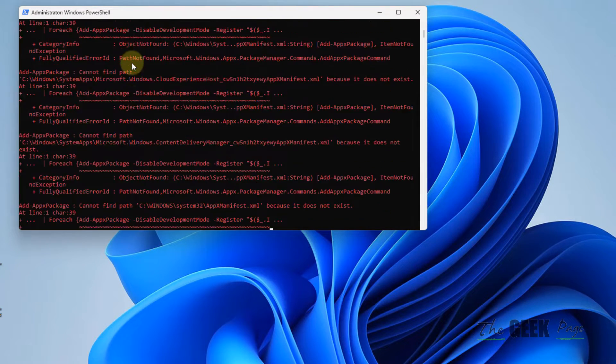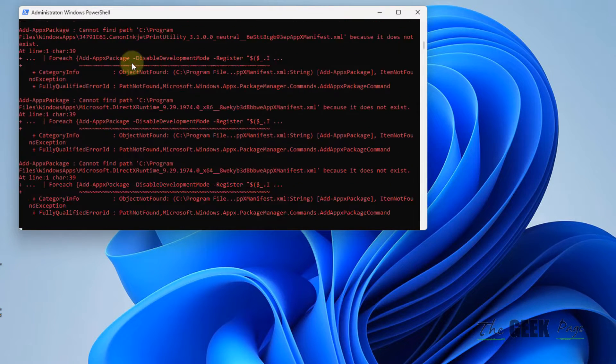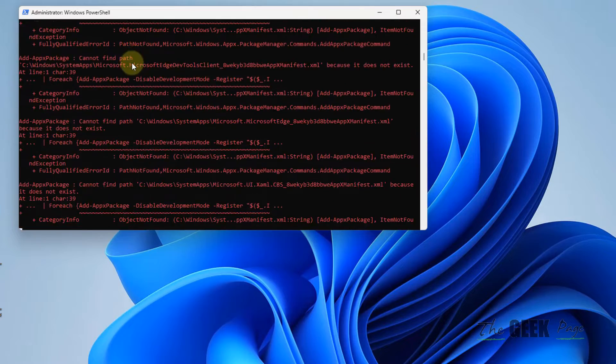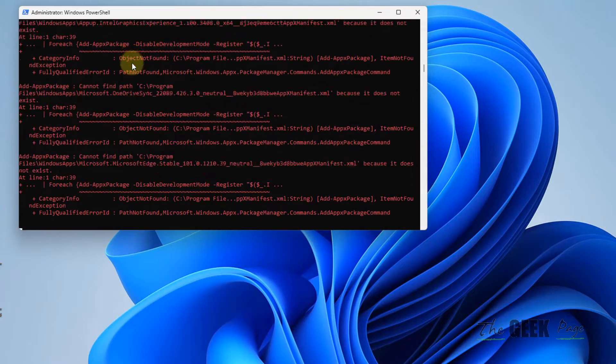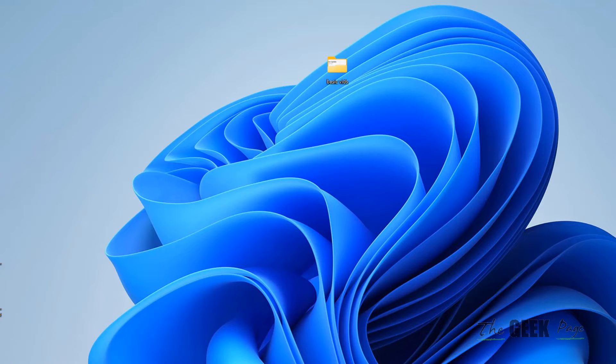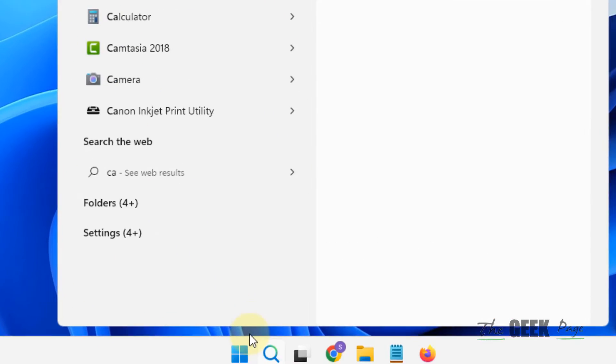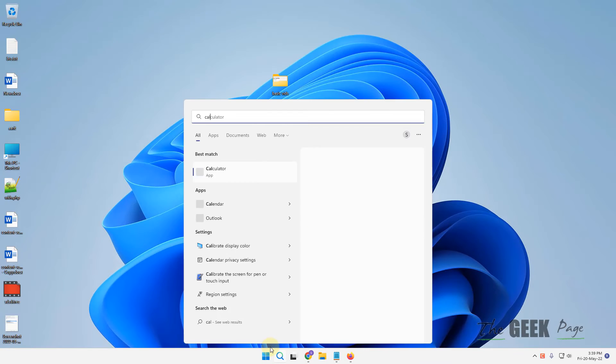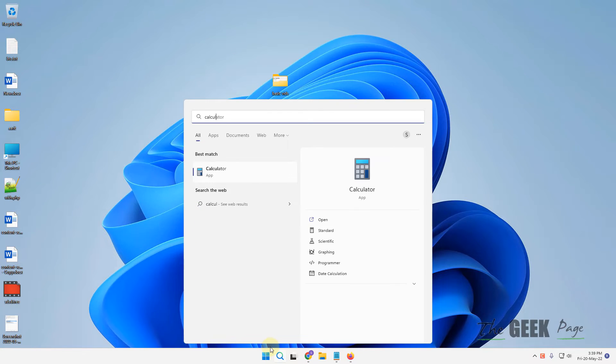This will re-register all default apps on your Windows 11 computer. Now try to open calculator again and your problem should be fixed.